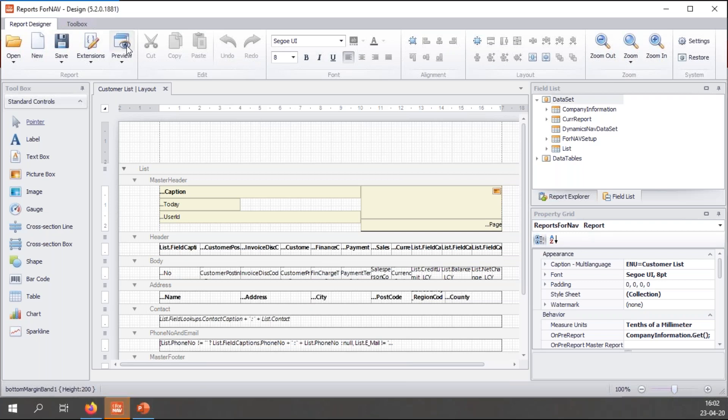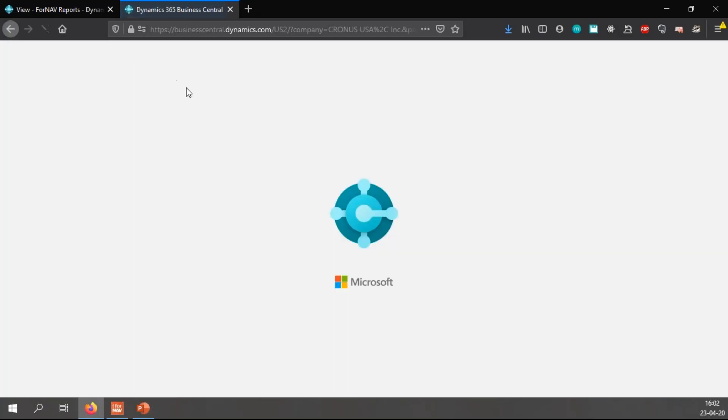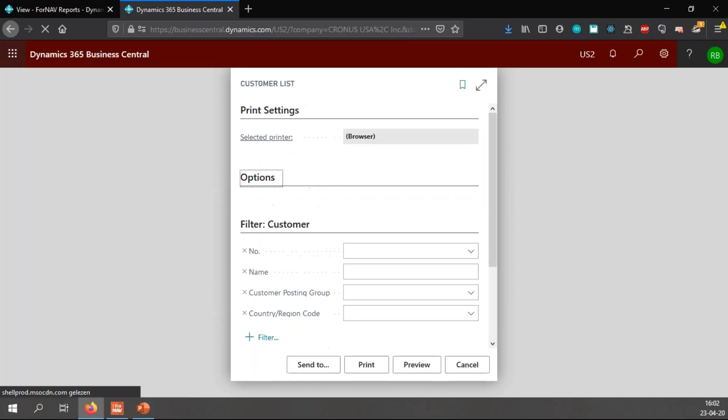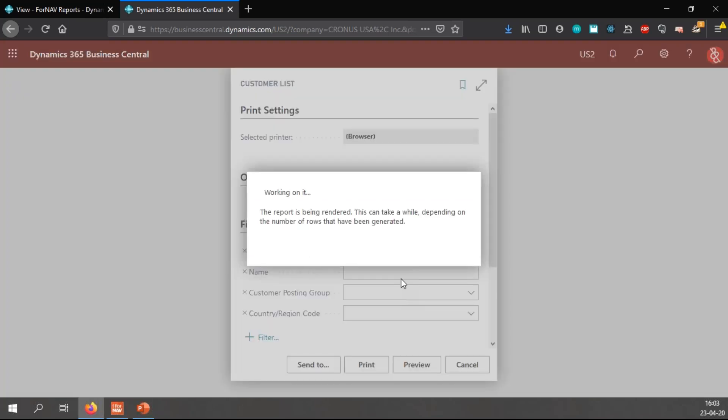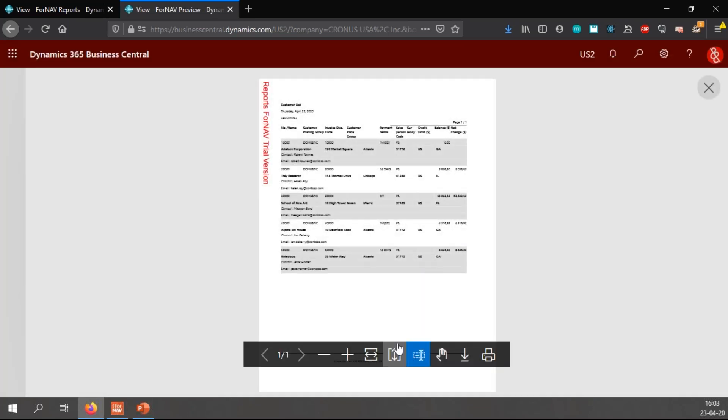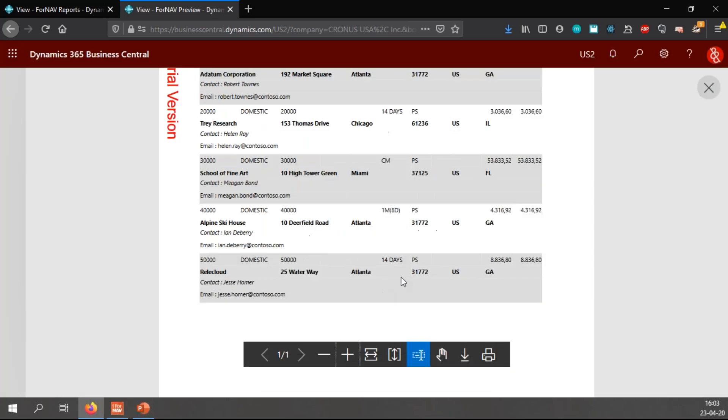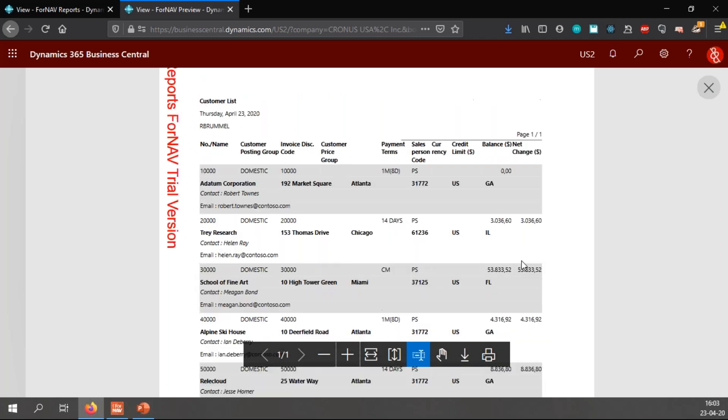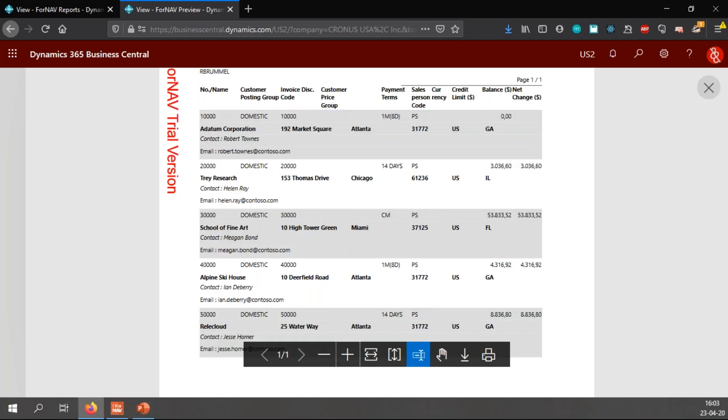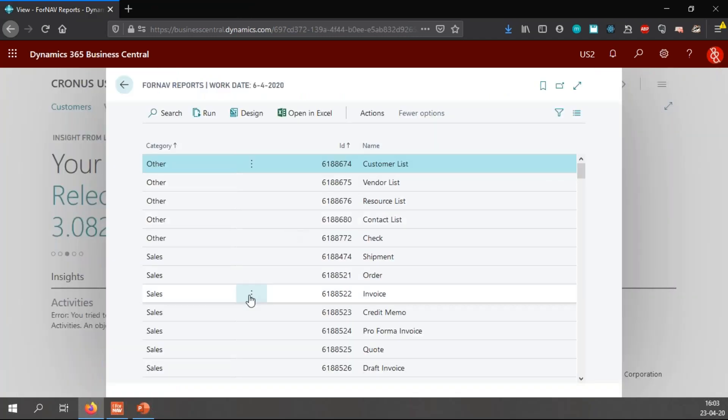So let's preview the report, see what it looks like at the moment. So we can see what has changed once I've added some stuff to the report. So there we go. Just a plain list of all my customers in my Business Central cloud environment. There's not many, but there's enough to demonstrate how all of this works.